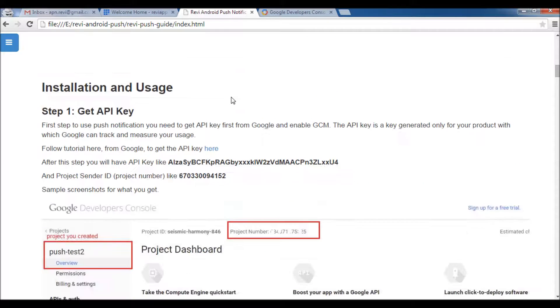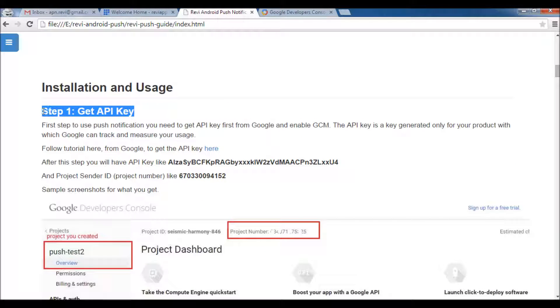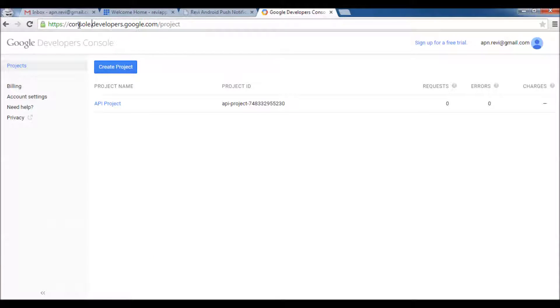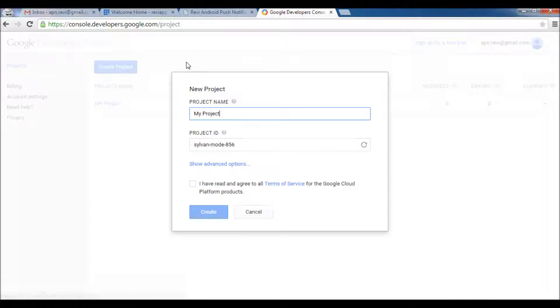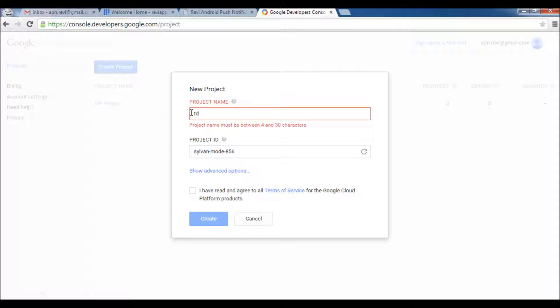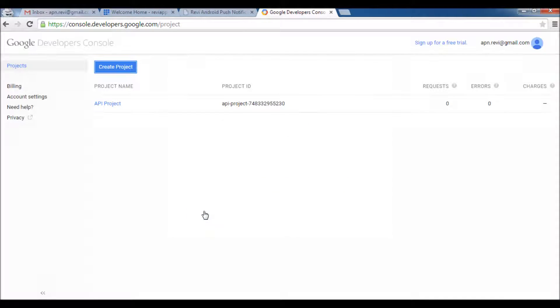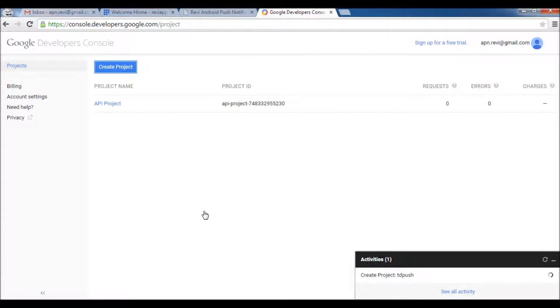First step here is to get the API key. We will just open console.developers.google.com and we will create a new project. We'll just name it TD Push for example. Okay, we agree and we'll click Create.